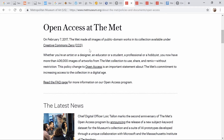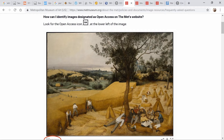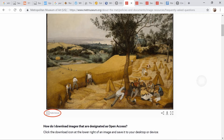The Met went ahead and released over 400,000 images — it might be more now. With them, it's called open access. To identify that something is open access, which means it has that CC Zero license, you look on the image down here in the bottom left-hand corner. This is only when you are at the Metropolitan Museum of Art — it will say OA Public Domain.